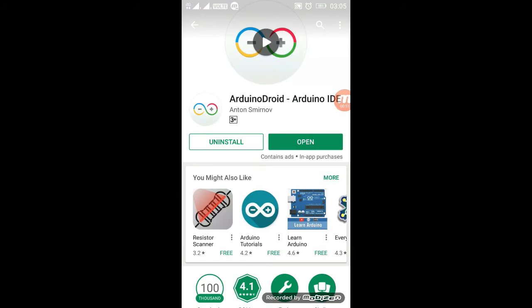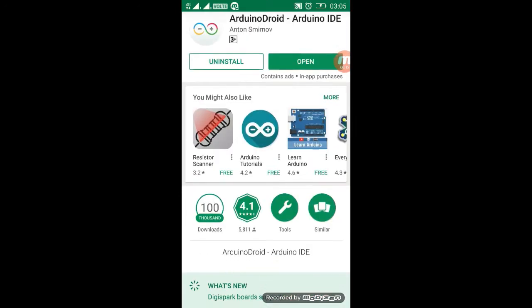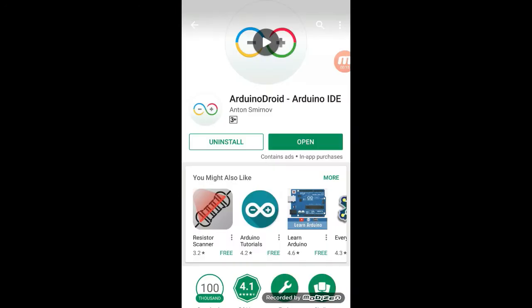Open your smartphone and just go to Play Store and install ArduinoDroid.